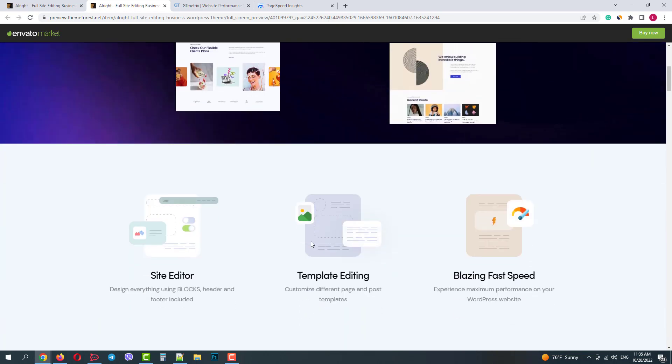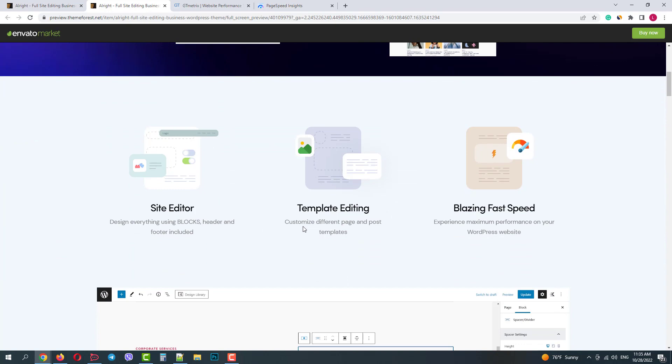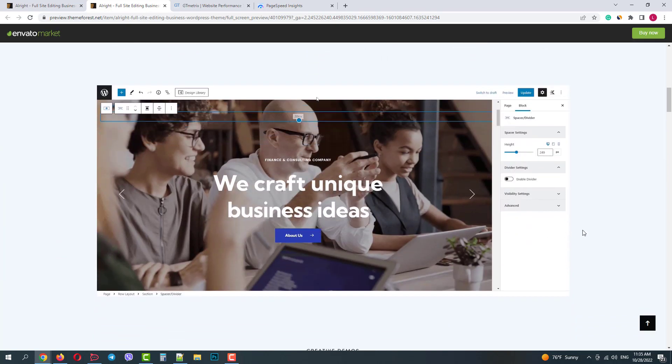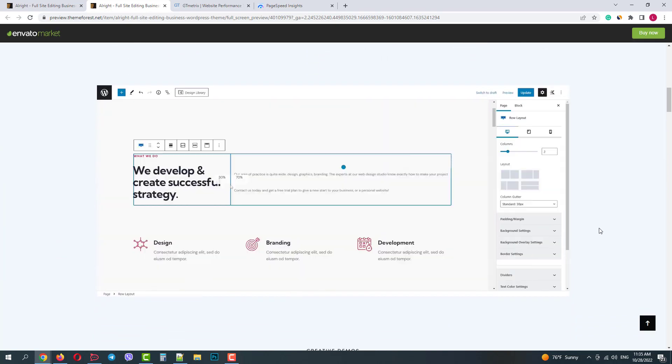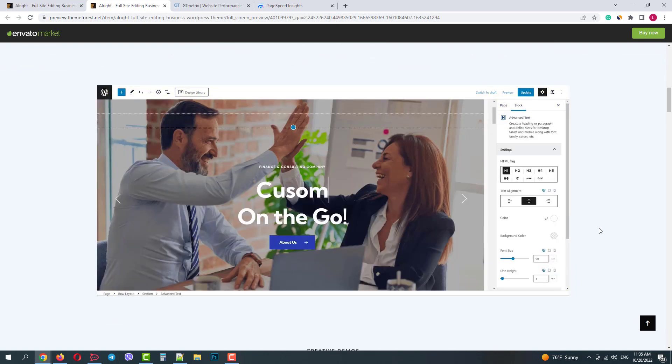First, you don't need any heavy third-party page builders. Everything can be edited with blocks and templates. This helps to reach high performance and site speed. Next you can see how easily you can customize the theme using blocks.